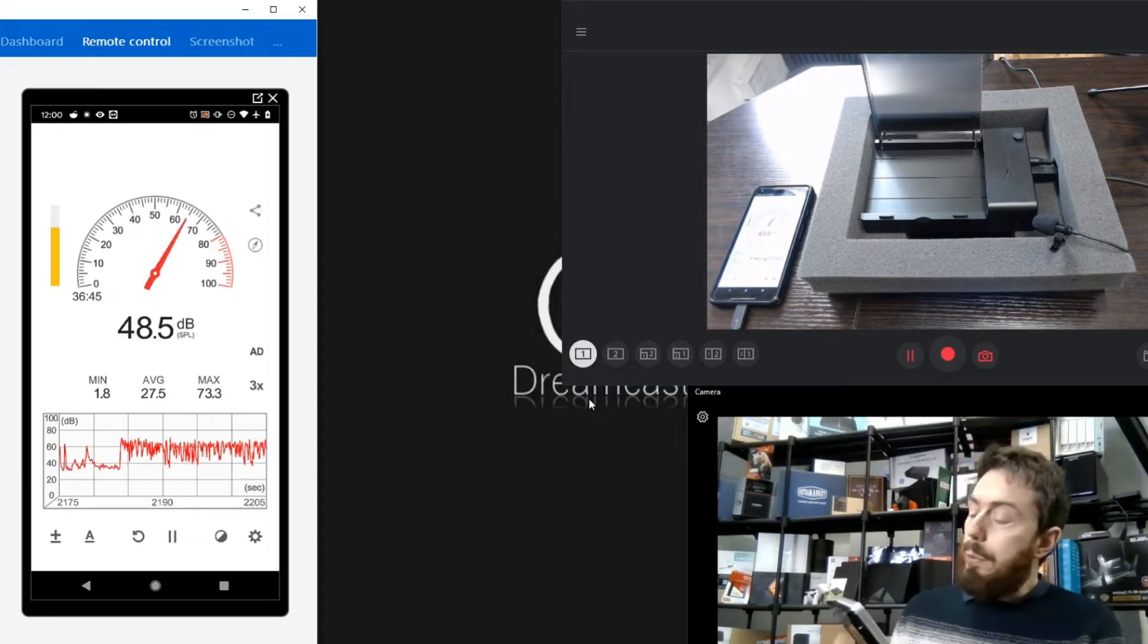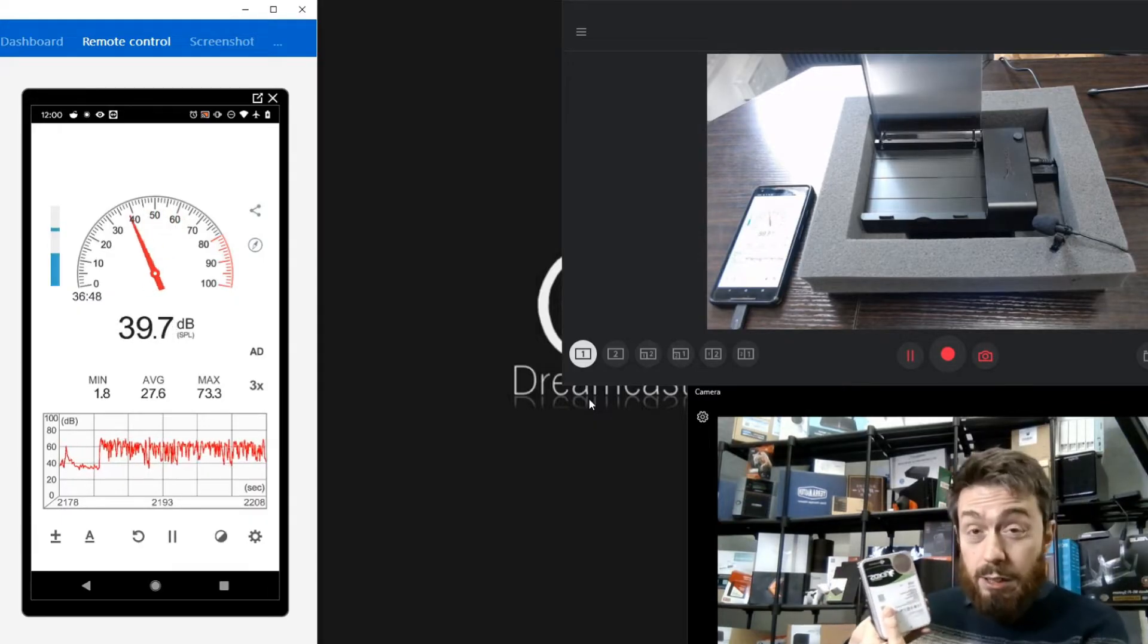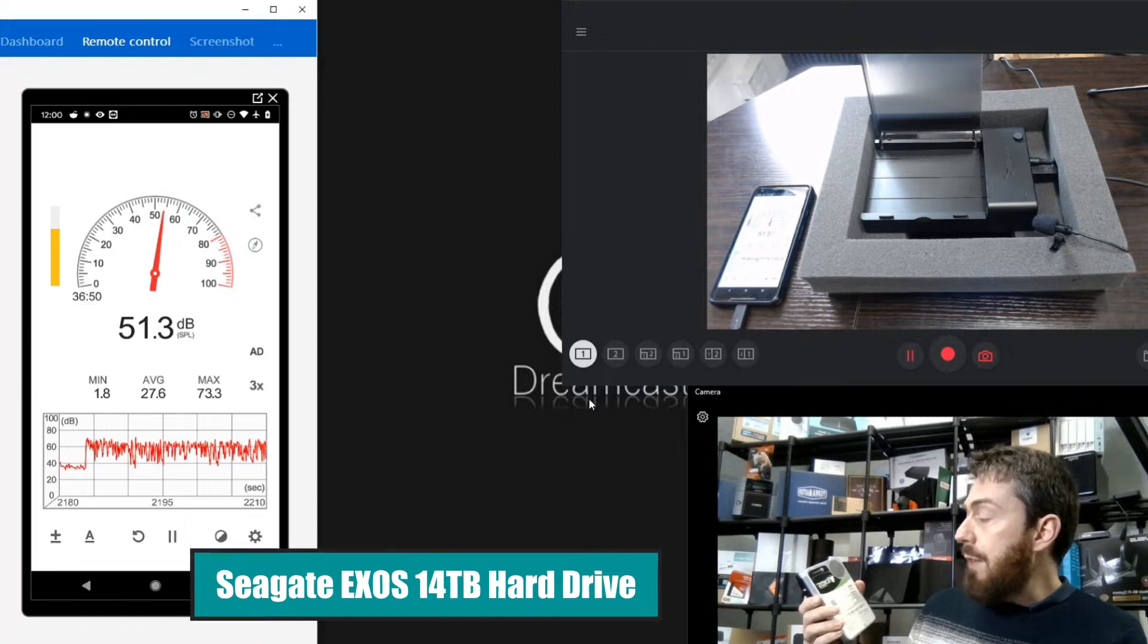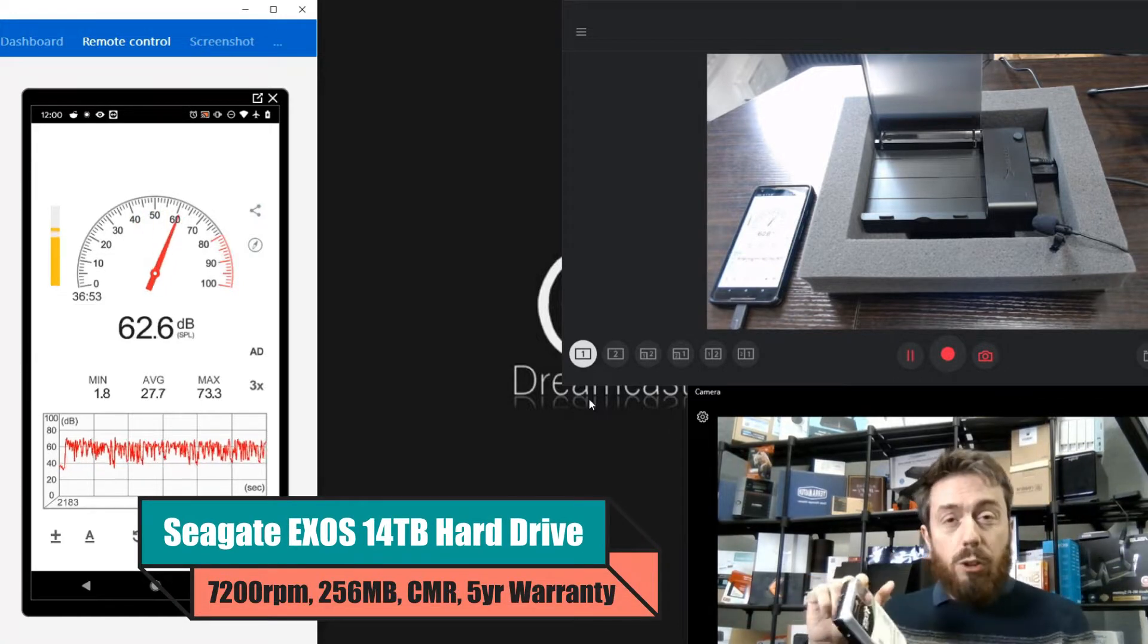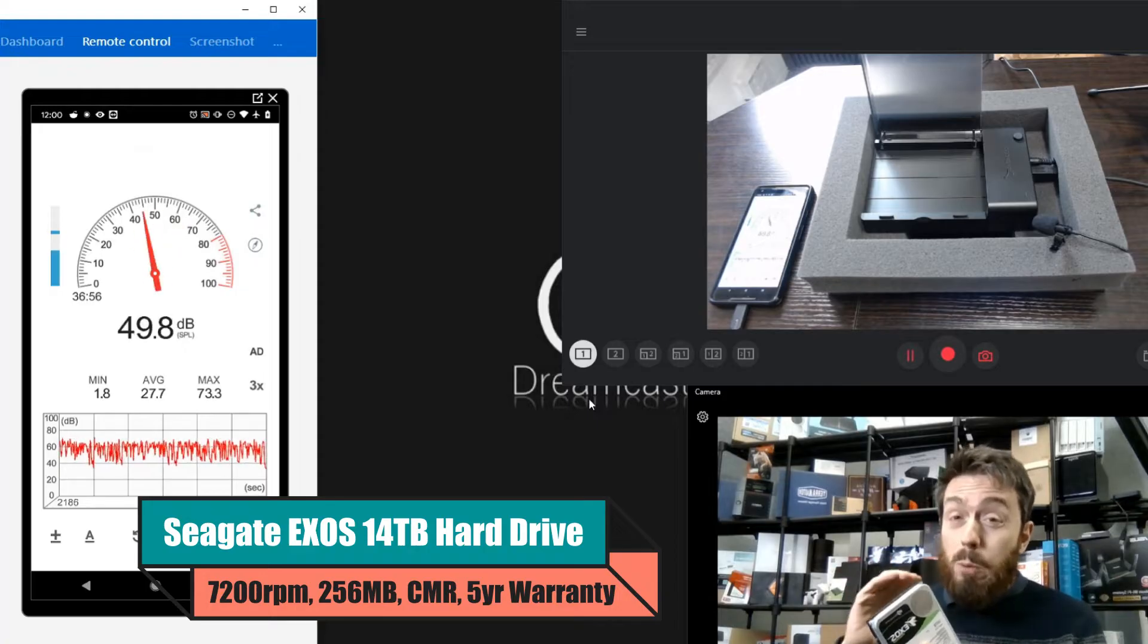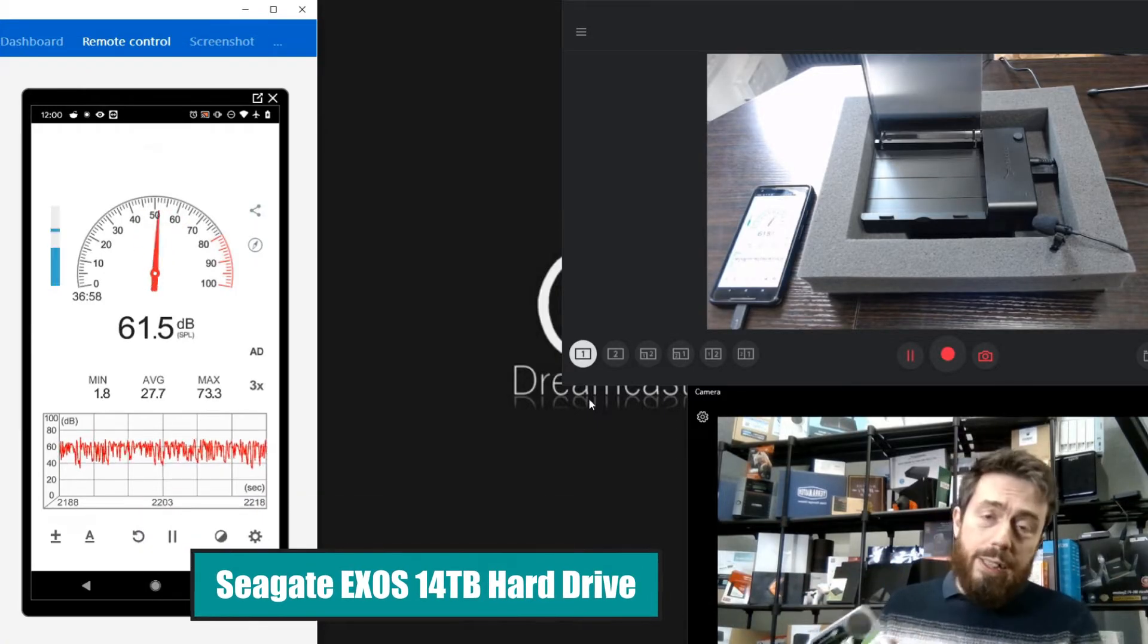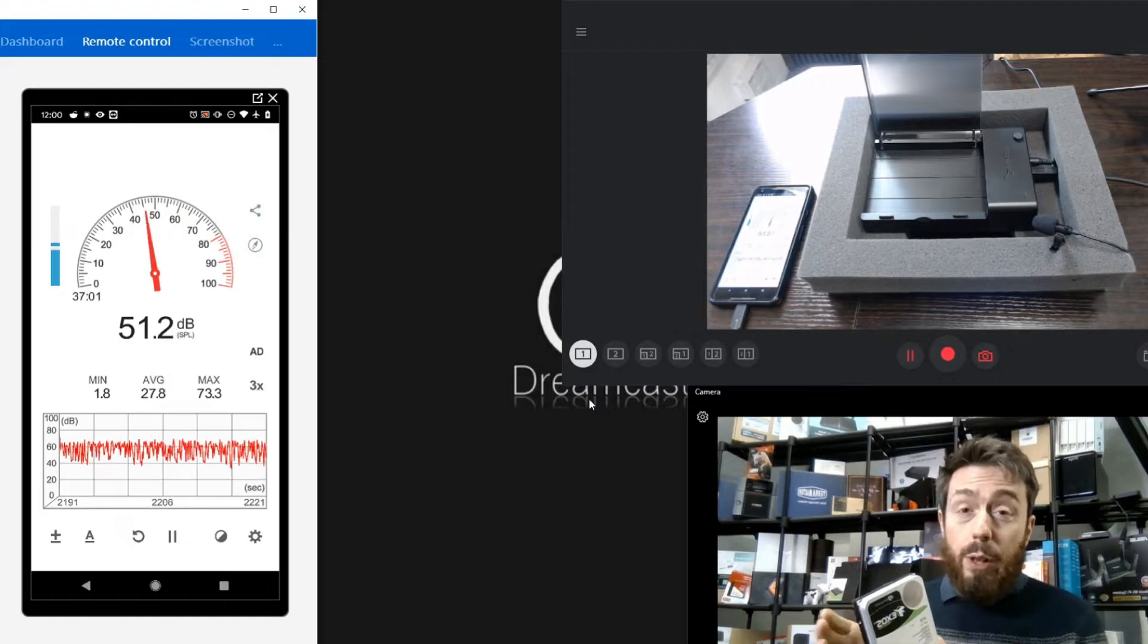A number of you are seeing drives like this, the Seagate Exos series, an enterprise class drive, this is the 14TB. You're seeing a lot of these drives arriving at a price point that's actually not too bad. Yes, it costs more than standard class hard drives, but not so much that it's frightening.